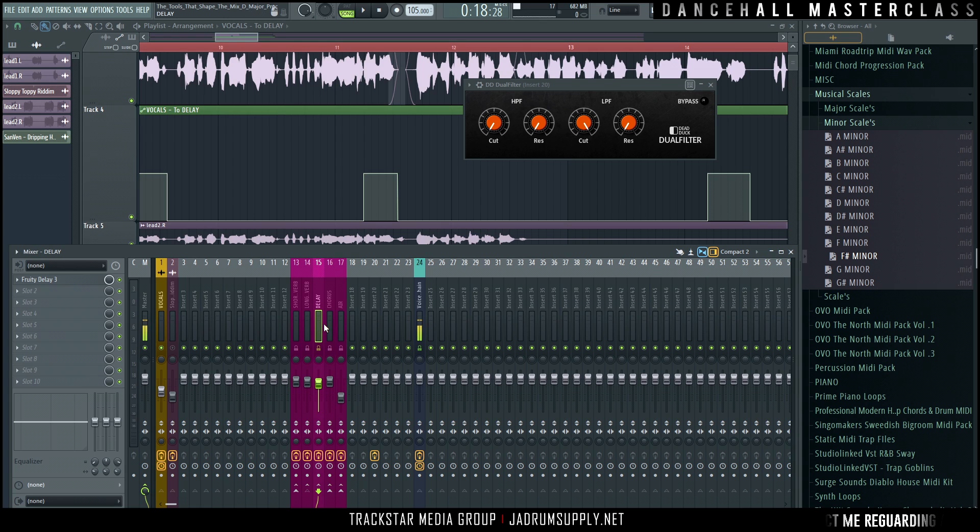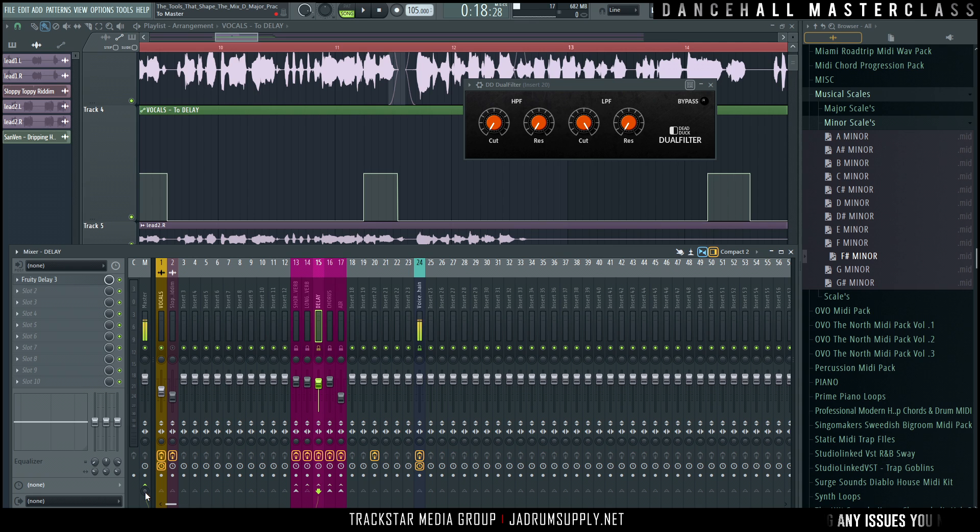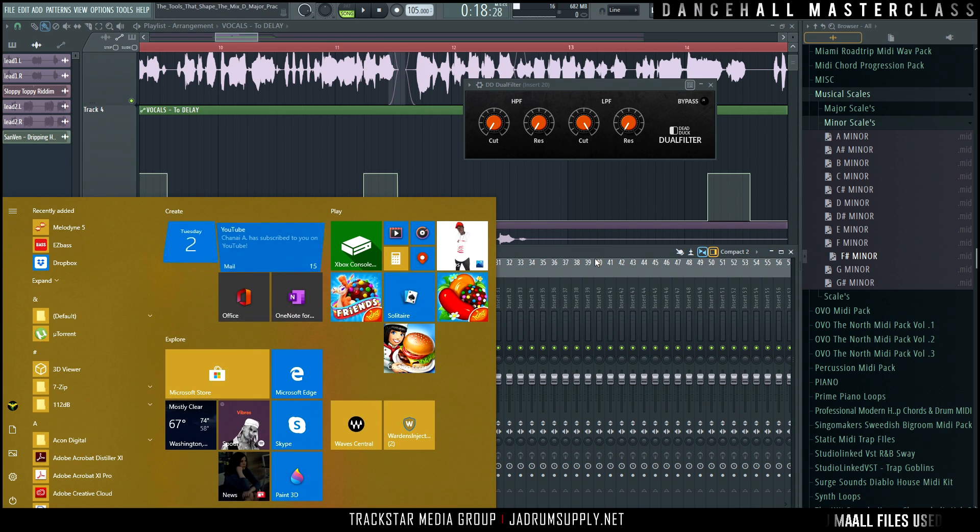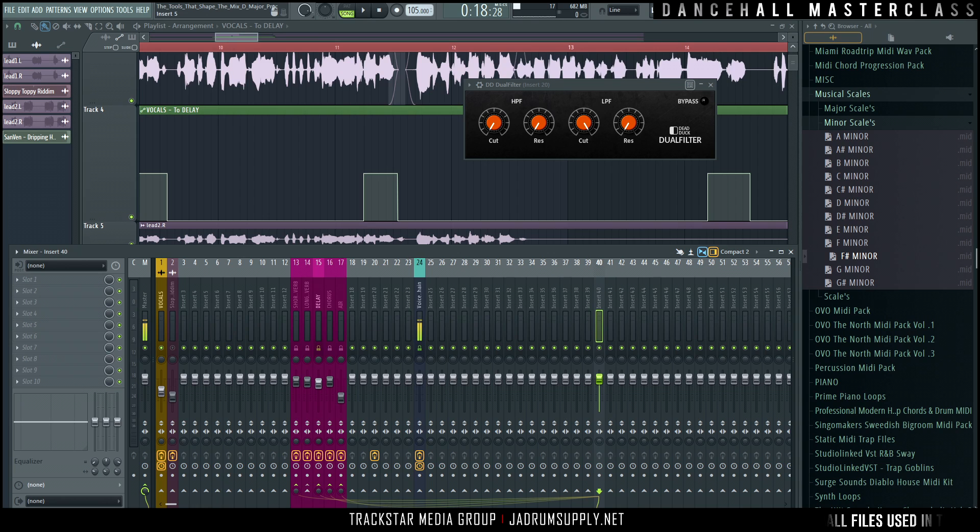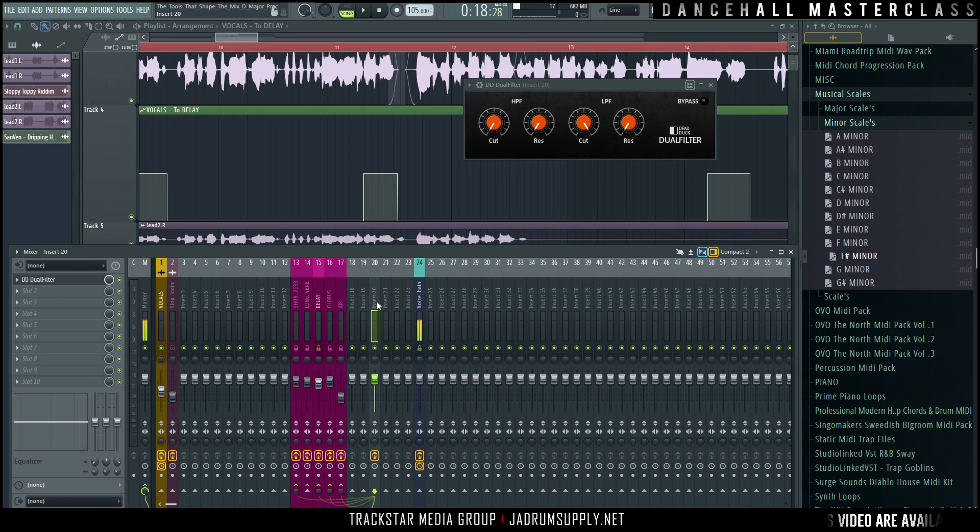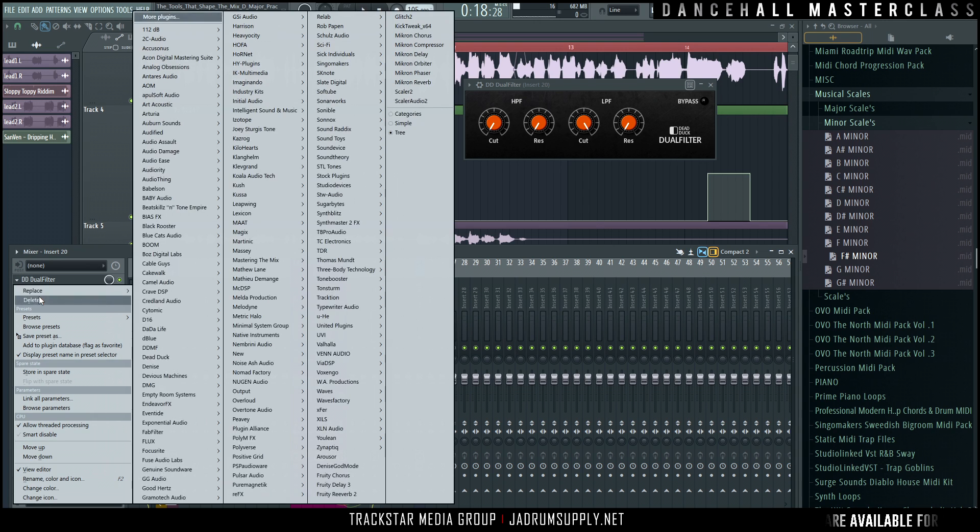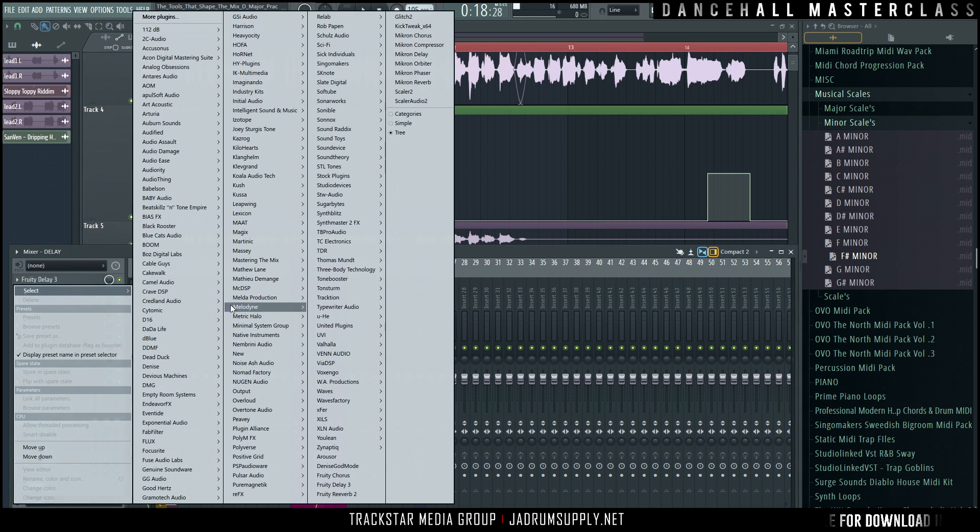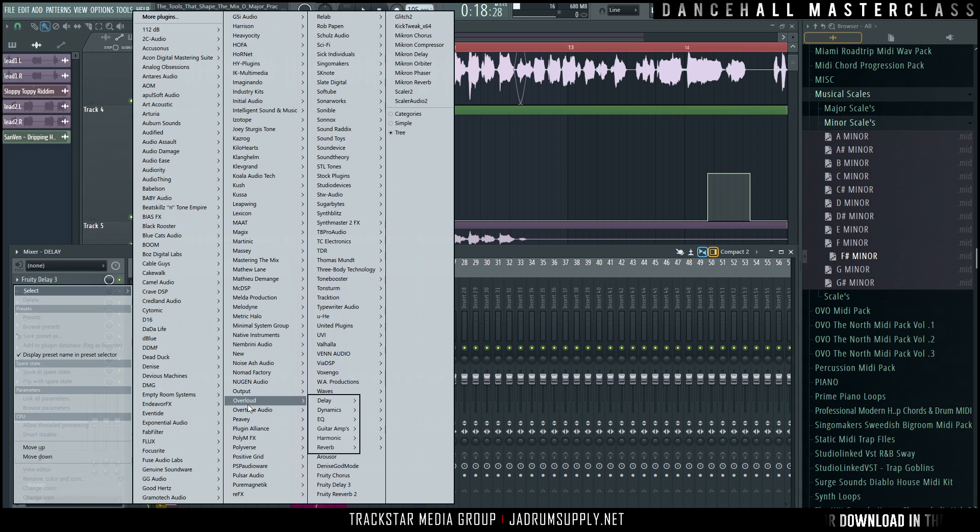So now we have the unnecessary step of having to back this out of the master track, which is another automation move. So like I said, the better way to do it would be to just put the effect instead of putting it on its own channel like that. Let's delete it and put it on the delayed signal.